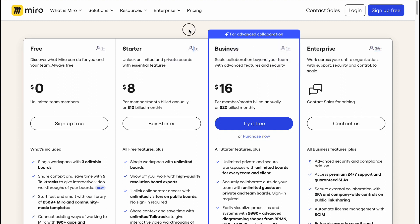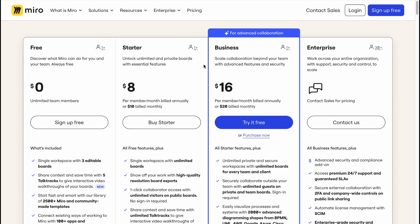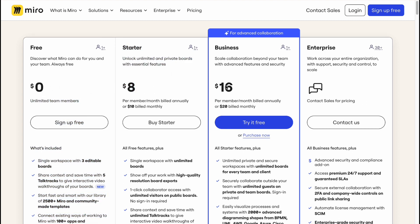Also, we have the prices. As you can see, eight dollars for Starter, 16 for Business. Basically, if you're going to pay monthly, you'll be charged 10 bucks and 20 dollars, because if you're going to pay annually for a year, we'll have these prices right up here, so we can save up to 20 percent.